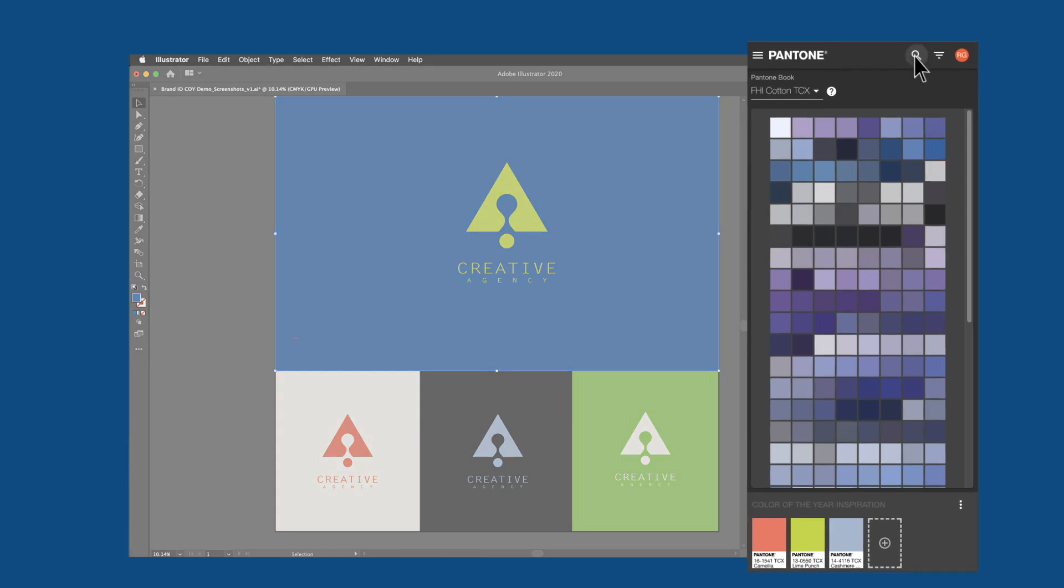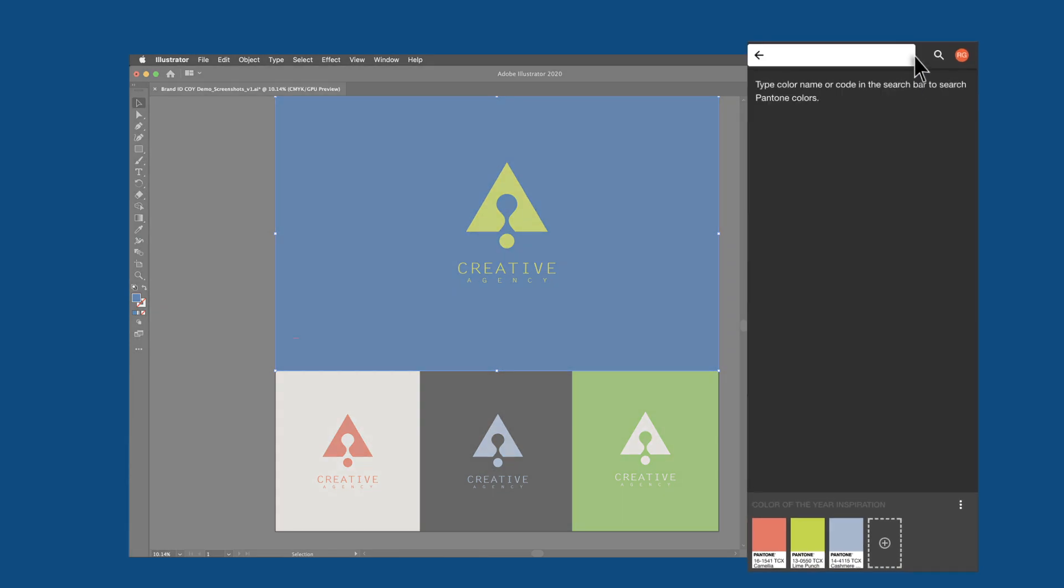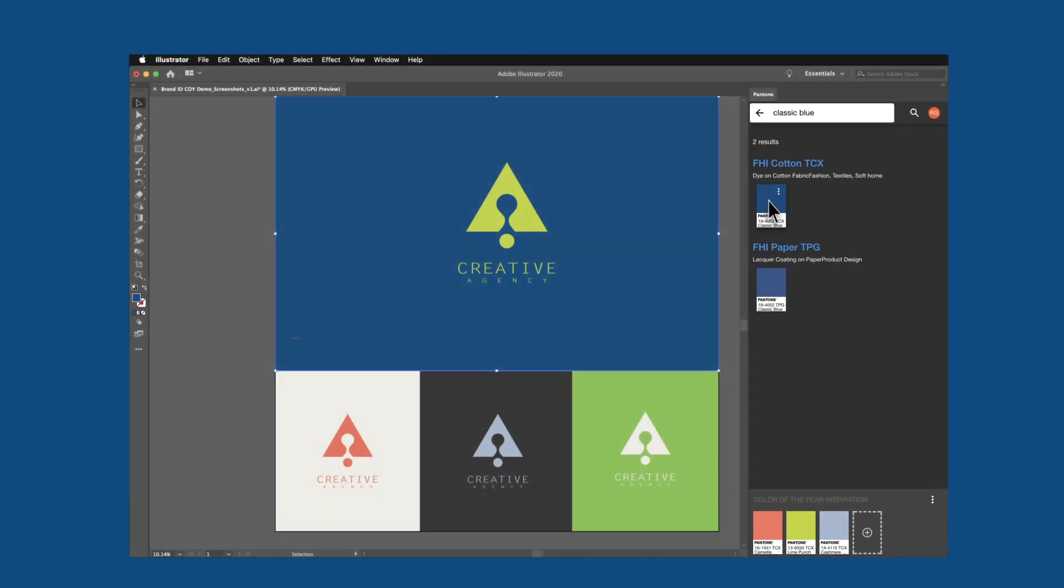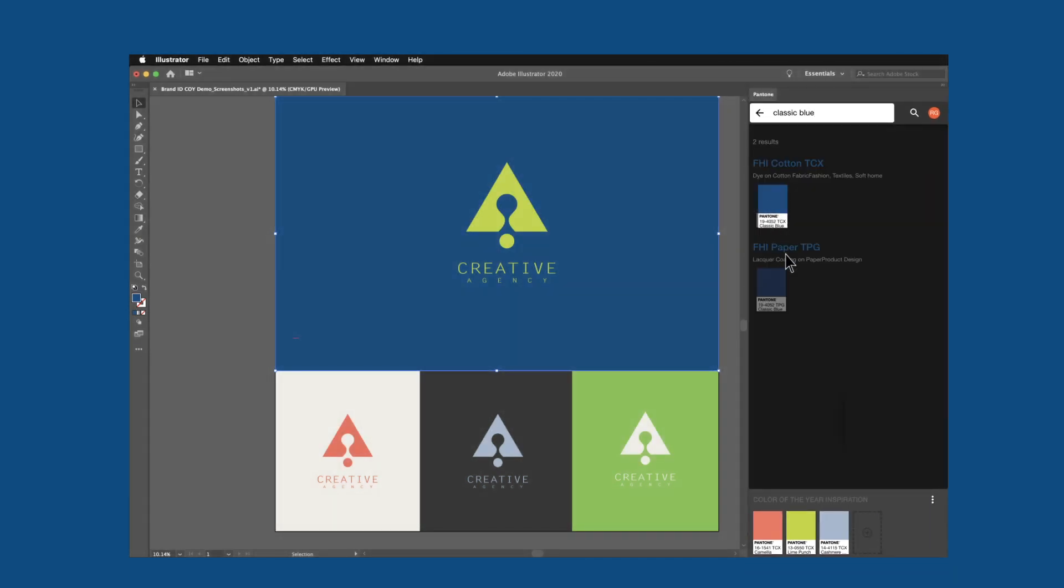If you know your color already, a powerful search feature will fast-track you to a color with associated digital values, enabling you to add that color to your swatches or to a palette.